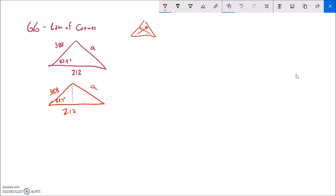So let me still try and solve it. I'm going to drop this altitude, just like I've done before, and I'll call this distance x and this distance y. So some things I notice about this right triangle: x is adjacent to the angle. So cosine of 82.4 degrees equals x over 388, and multiplying both sides by 388, x equals 388 times cosine of 82.4. So I know how long this x value is.